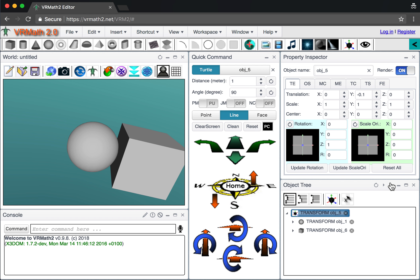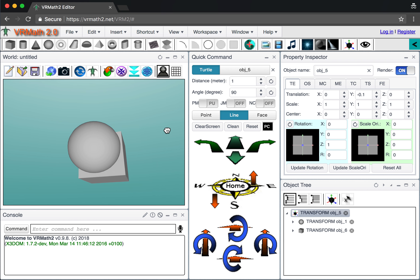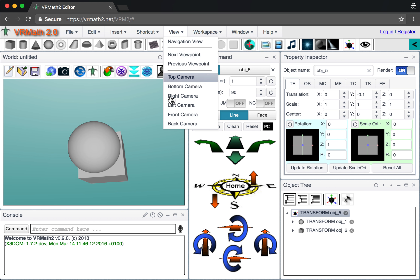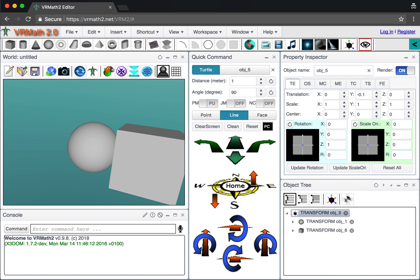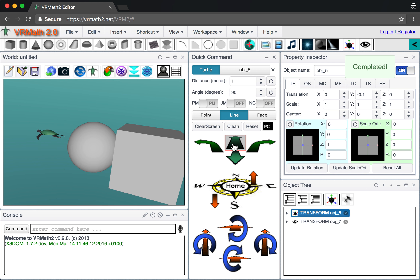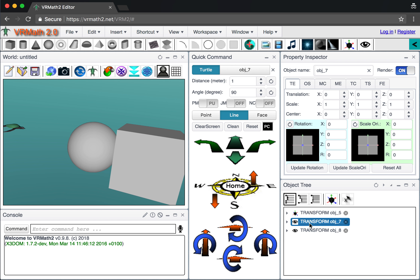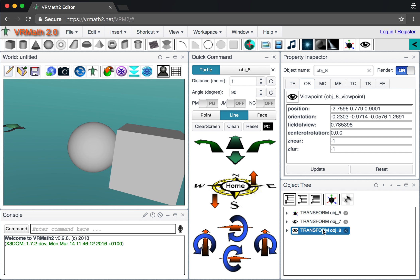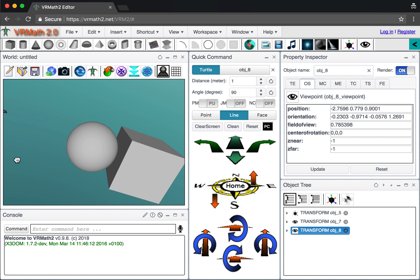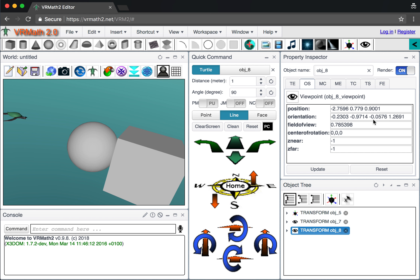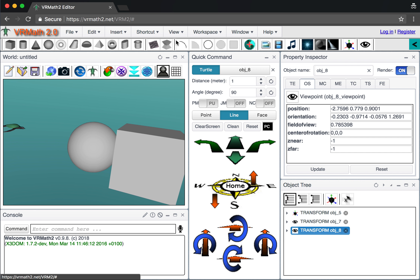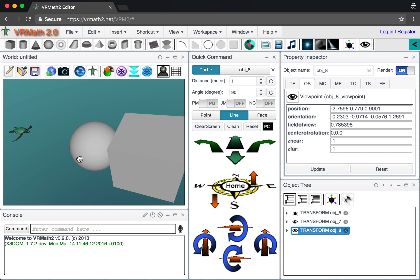Viewpoints allow you to set different camera positions and orientations in the scene. For example, set a viewpoint here, move the turtle to a different place, and insert another viewpoint — so you have two viewpoints with different views. You can then program navigation between viewpoints, such as 'go to next viewpoint'. That covers the Shape Bar overview; more details can be found in other videos.